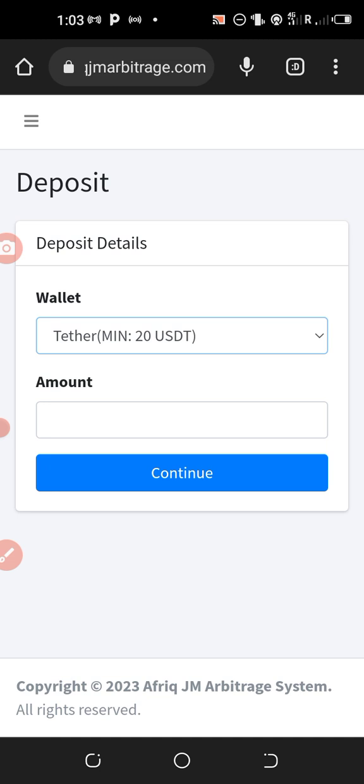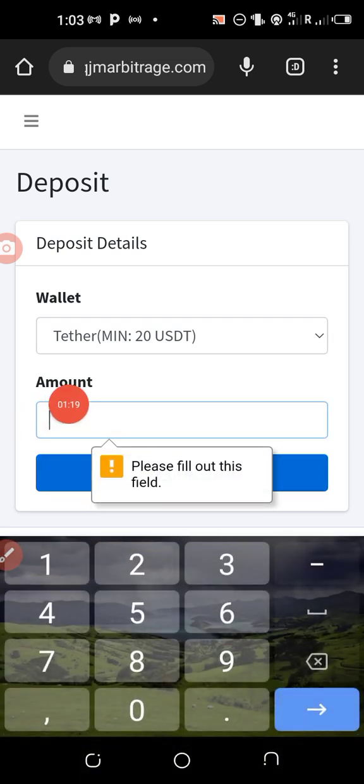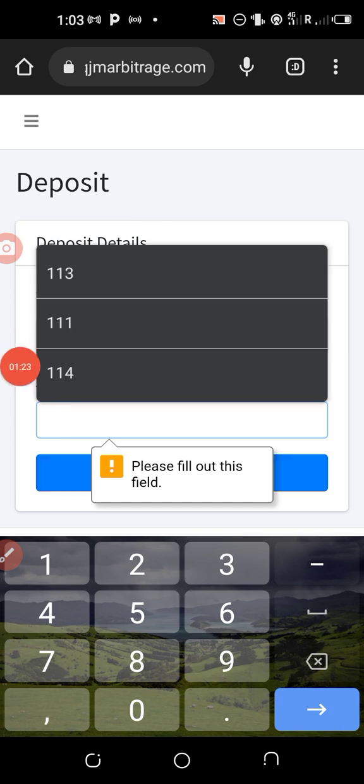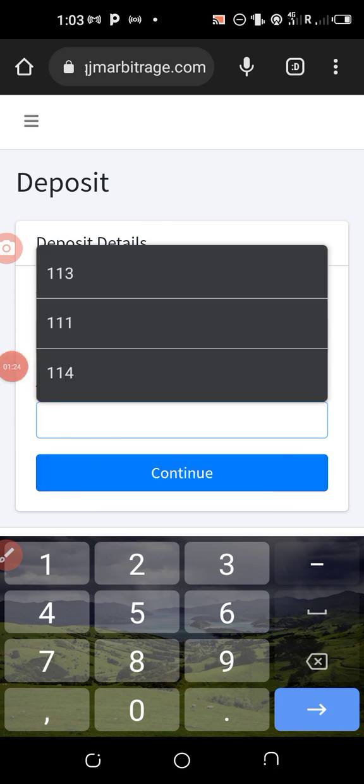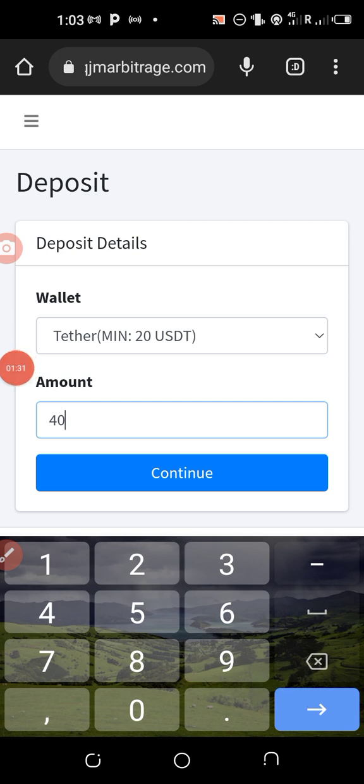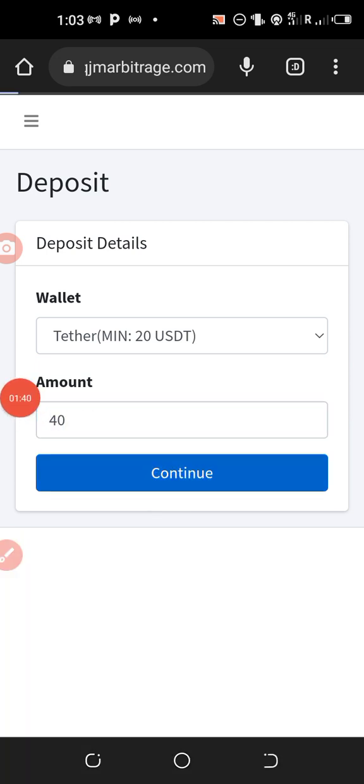USDT TRC20, minimum amount to deposit is 20 dollars. So I'll be doing this tutorial with 40. So I'll enter the amount here, 40 dollars. Remember the minimum amount is 20 dollars, but before you transfer you have more than 20 dollars in your account, about 22, 23. So I'll click on continue from here.